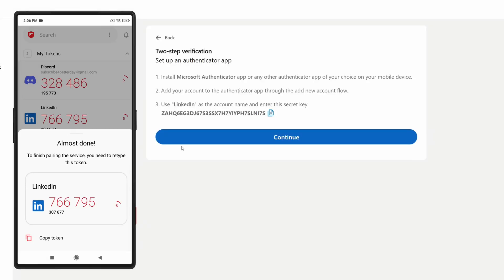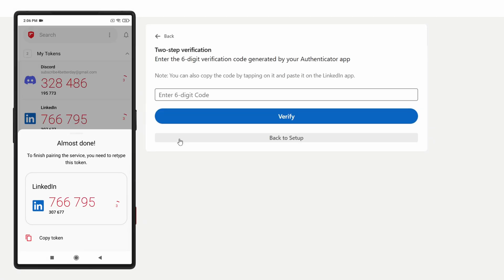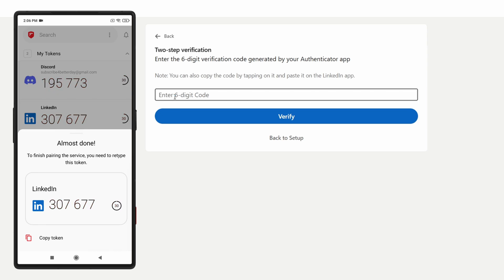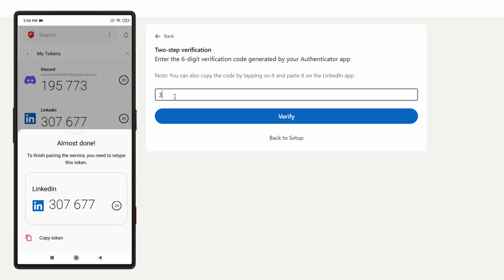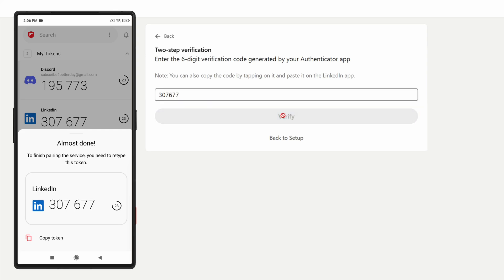Once you do that, click Add Service. Now click Continue and let's wait for the new code to generate. Here it is — 307-677. Click Verify.